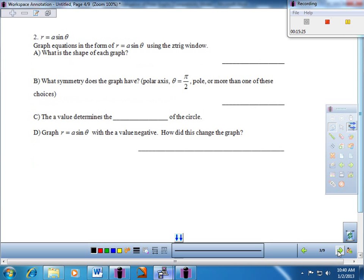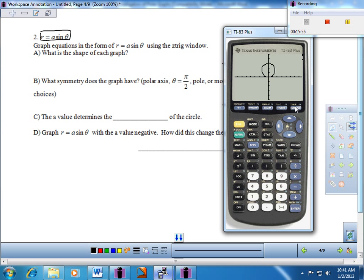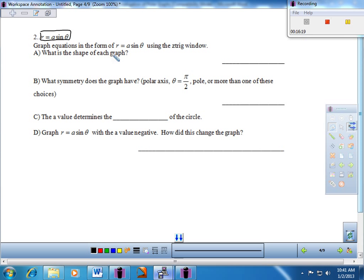Let's do number two: R equals A times sine theta. Typing in 3 sine theta gives another circle, but this time starting at the pole going upward — diameter equals 3. With A equals 4, the diameter is 4. The shape is a circle. R equals A cosine theta and R equals A sine theta both produce circles on the coordinate plane. The symmetry for sine is theta equals pi over 2.